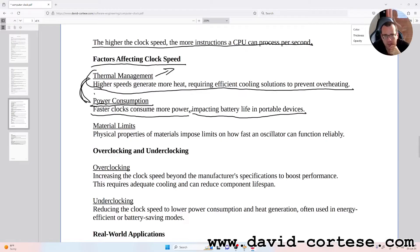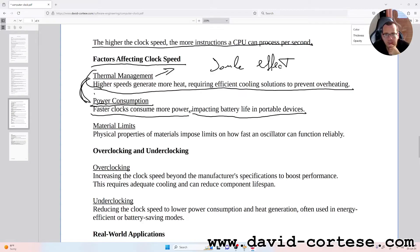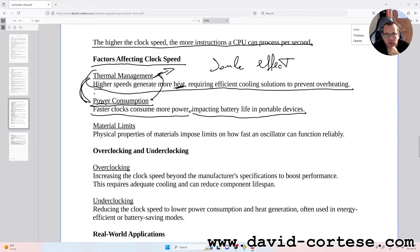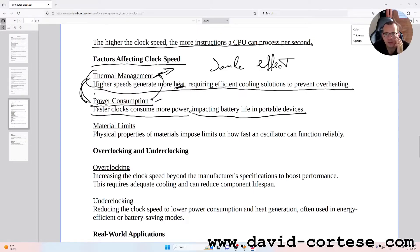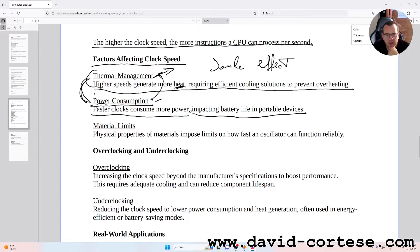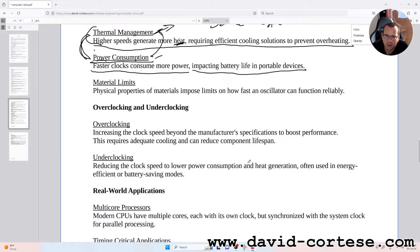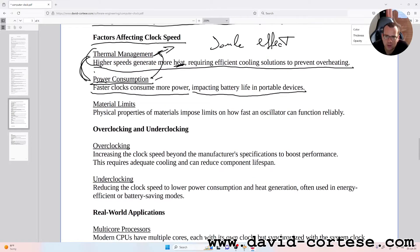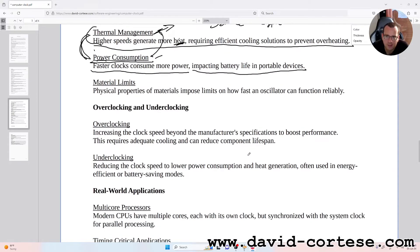The problem is that basically an electronic device increases the heat because it absorbs more power. Material limits: physical properties of materials impose limits on how fast an oscillator can function reliably.